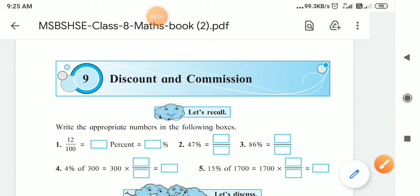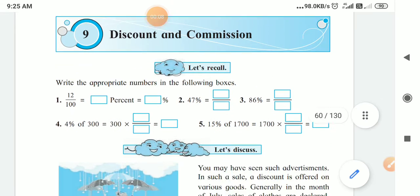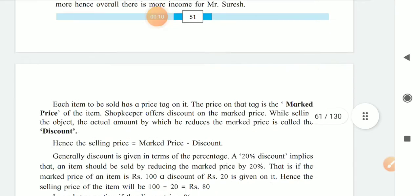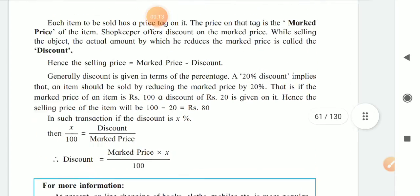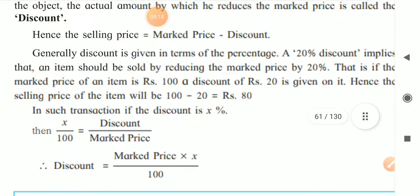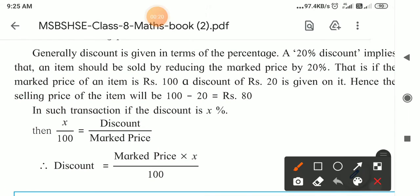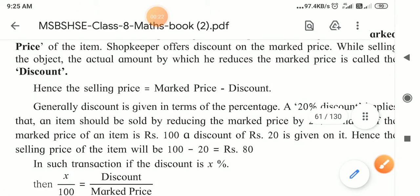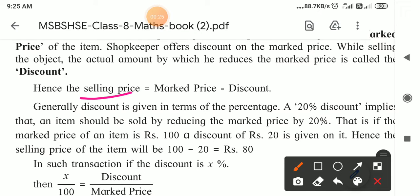Hello children. Yesterday we started discount and commission, and inside it how to find out the percentage and the discount that the shopkeeper is giving to us — I had explained you yesterday. I also told you the discount formula: Selling Price equals Marked Price minus Discount.